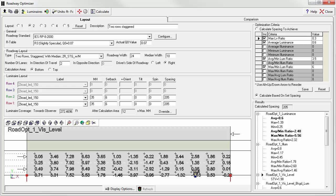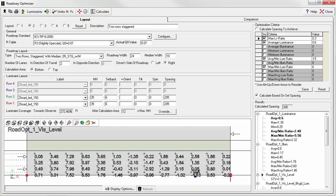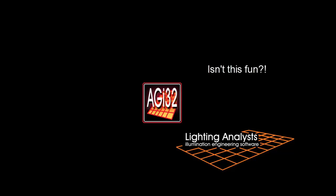So by virtue of the STV calculation in RP8, the presence of positive to negative contrast bands in roadway lighting produces a higher visibility level. To close, it is not my intention to insinuate the superiority of one layout over another, and it is impossible to generalize as various roadways may behave differently. The intent is to simply point out how to see these trends in your calculations. AGI 32's Roadway Optimizer, making roadway calculations fun.